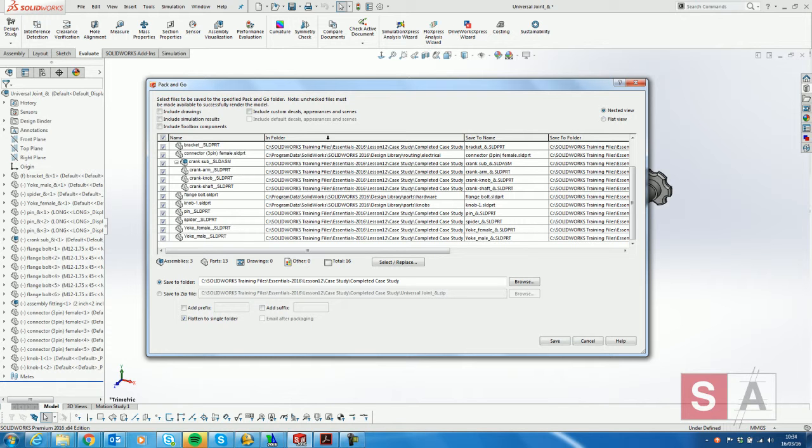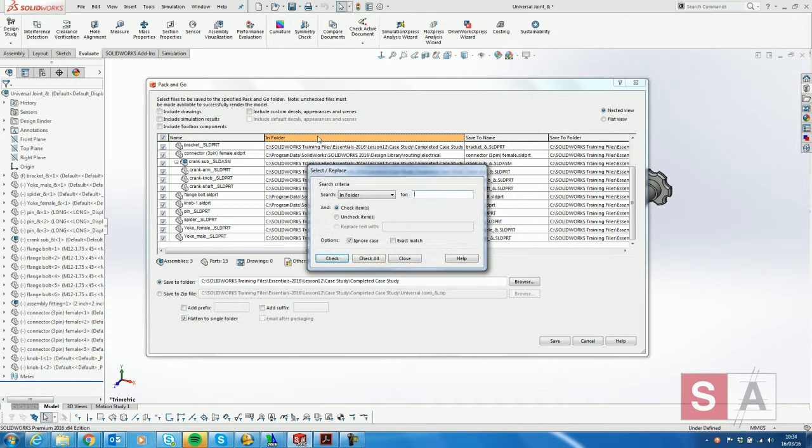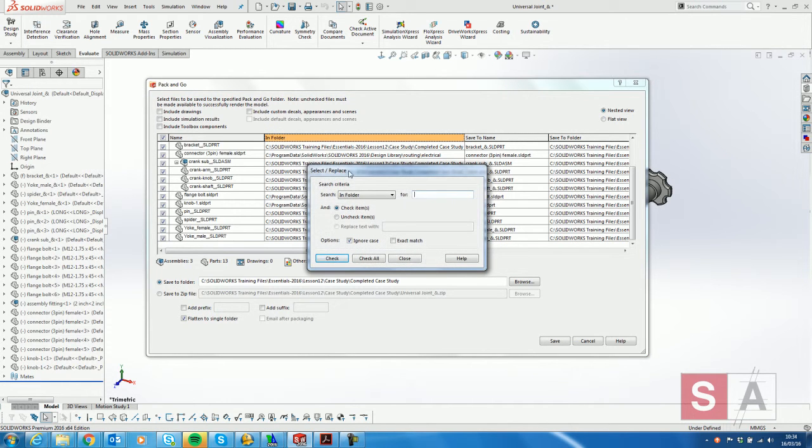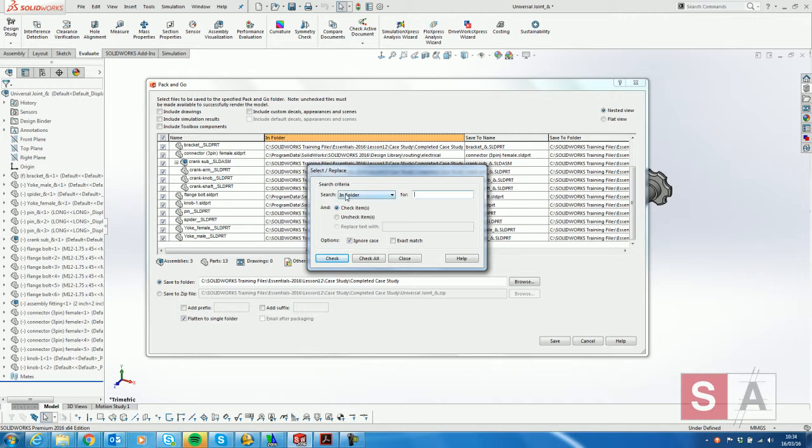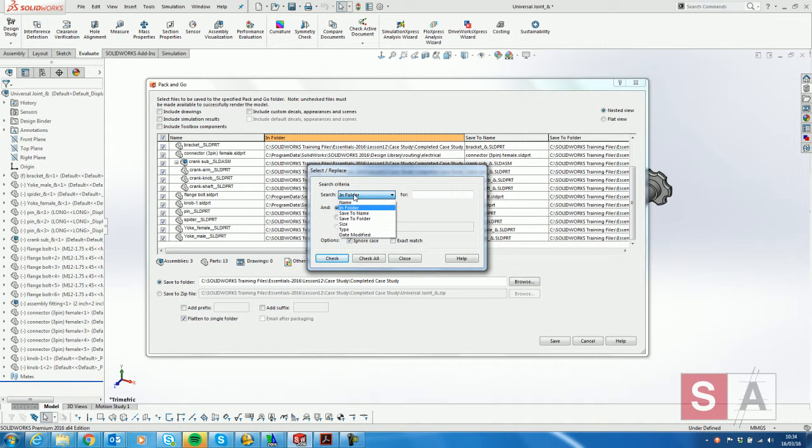Double clicking on the top level in the folder brings up search and replace. I've got several options on here for in folder, name, save to folder, etc.